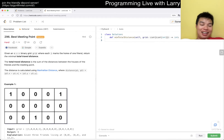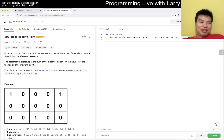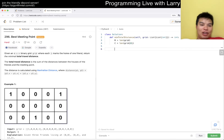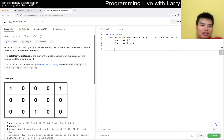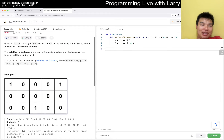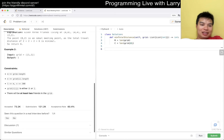Let's get today's problem. We have problem 296 — Best Meeting Point. Given an m by n binary grid where 1 is the home of a friend, return the minimum total travel distance to a meeting point. Each 1 is the home of one friend and you have to find a meeting point. The wording is a little awkward but I get what they're trying to say.